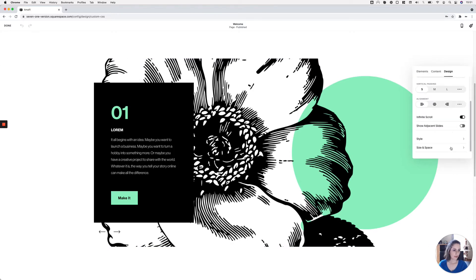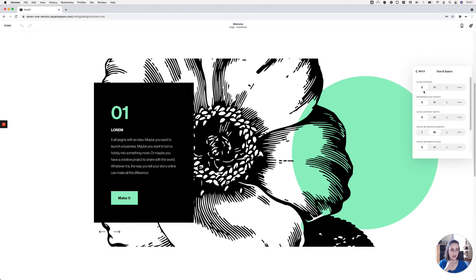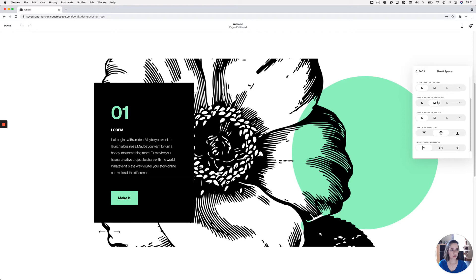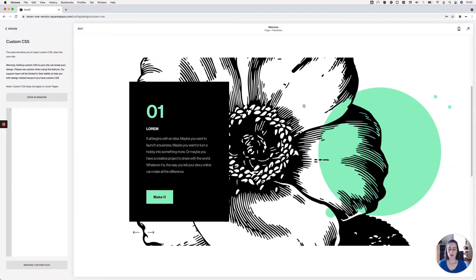For size and spacing: slide padding set to small, minimum slide height set to small, slide content width set to small, space between elements set to medium, space between slides set to small, vertical position in the middle, and horizontal position to the left. Those are the settings I'm working with, but feel free to experiment.